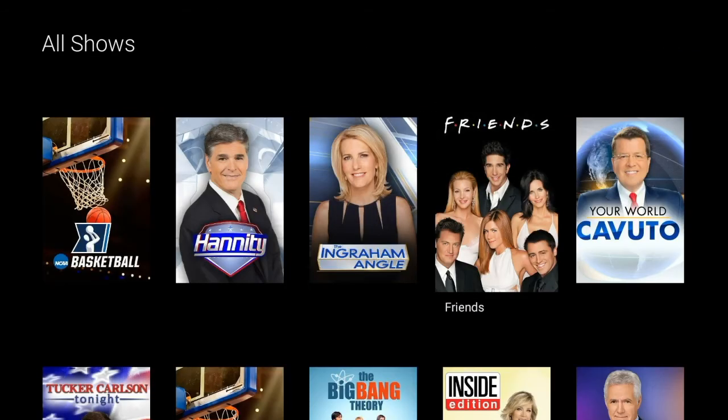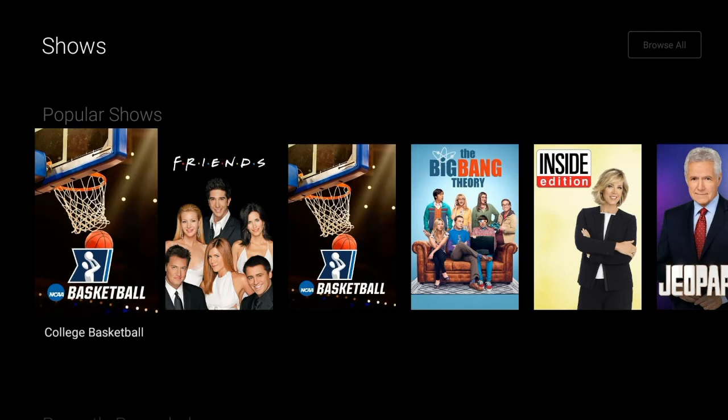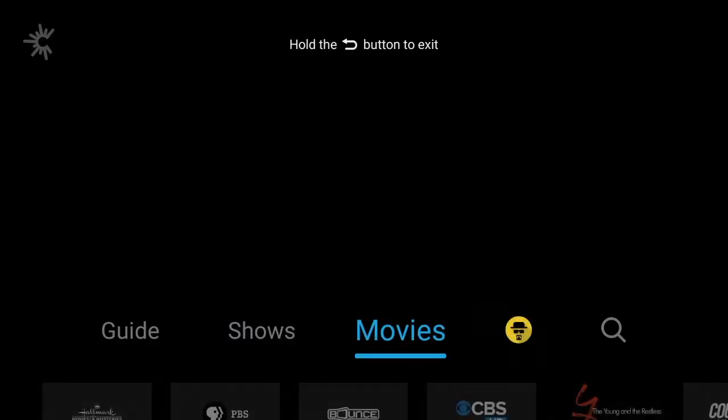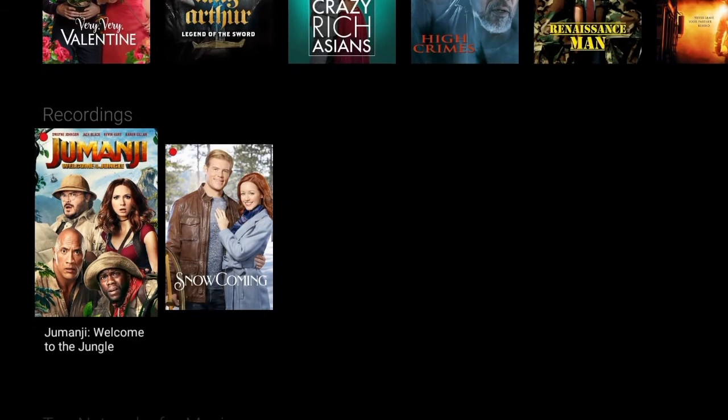For on-demand movies, choose Movies. Scroll down to find the type of movie, then scroll to the right to view a list of available titles in that category.